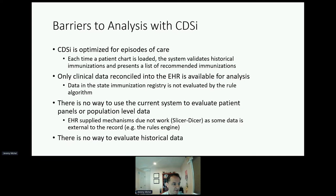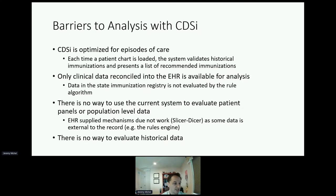After using this in practice, I can report it's pretty nice to use in the clinical setting. However, the system was designed with the clinician-patient dyad in mind, and there are notable barriers to the system and other CDSI for data analysis. First, the care assistant is optimized for episodes of care. Each time a patient chart is loaded, the system validates historical immunization data and presents recommendations. As information changes — for example, a new medically relevant diagnosis is added — the system needs to recalibrate. This mutability of data can make it difficult to analyze populations in real time.